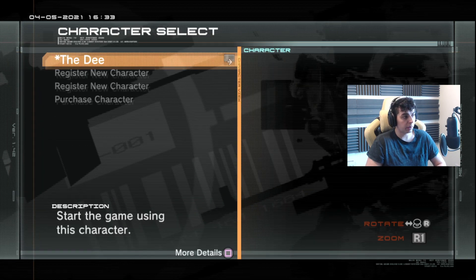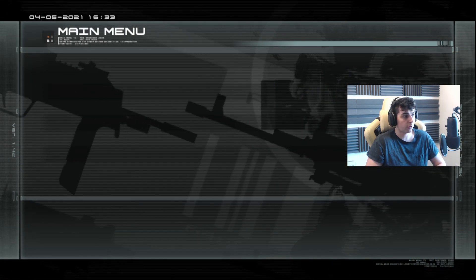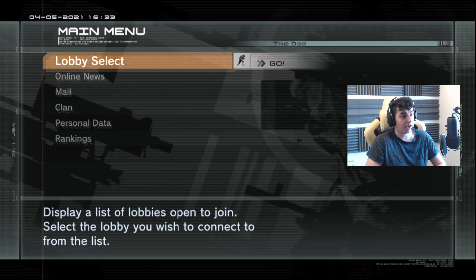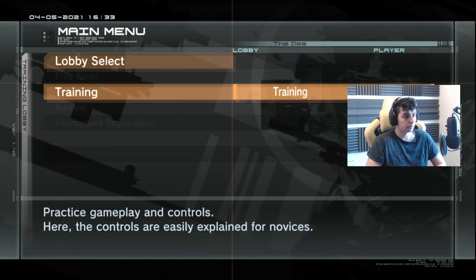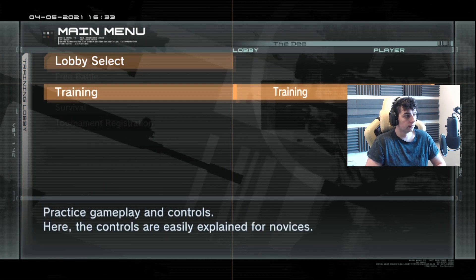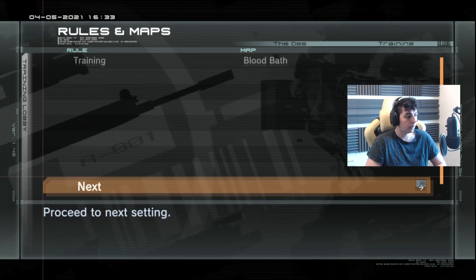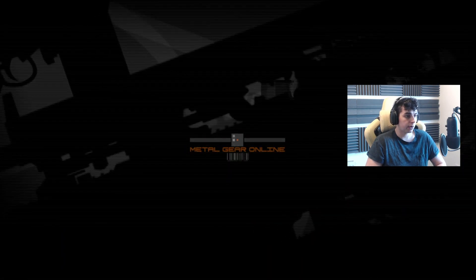All I'm going to do now is log in and jump into a training match so you can see for yourself the game's up and running. The bloodbath of my character. Let's go.